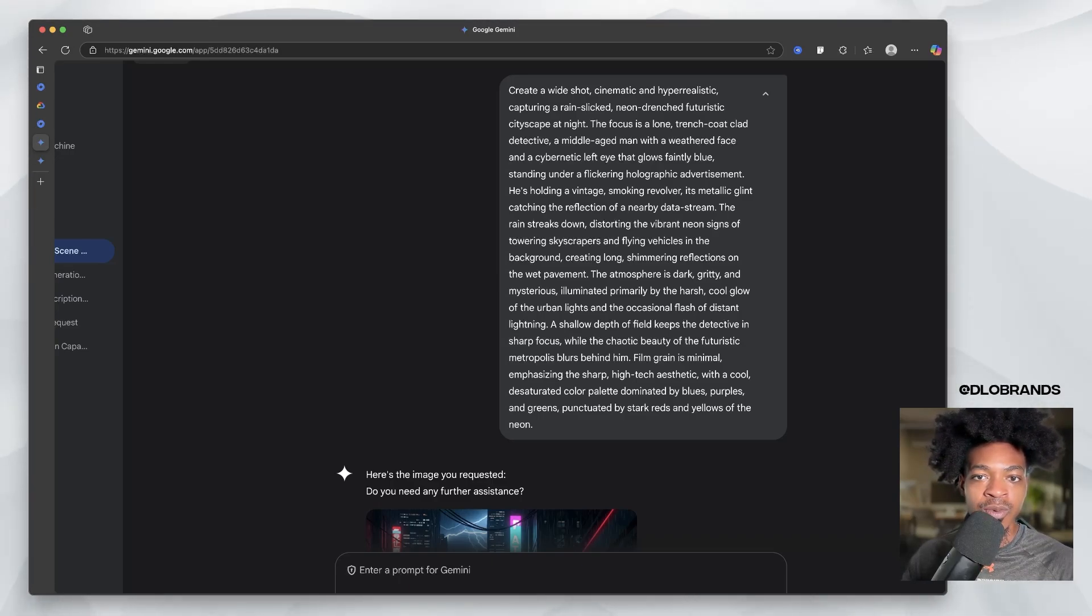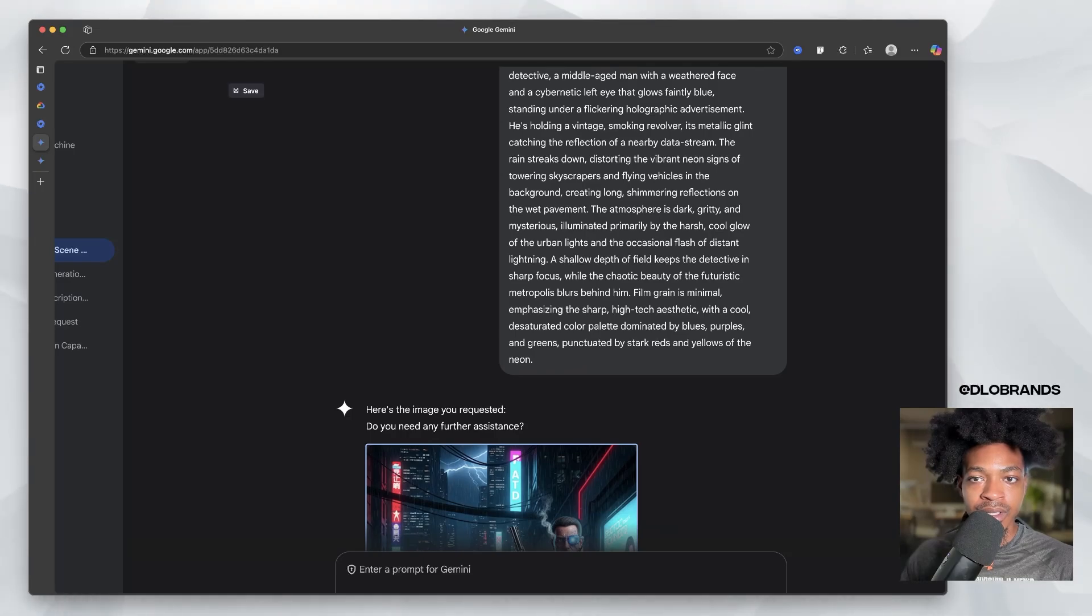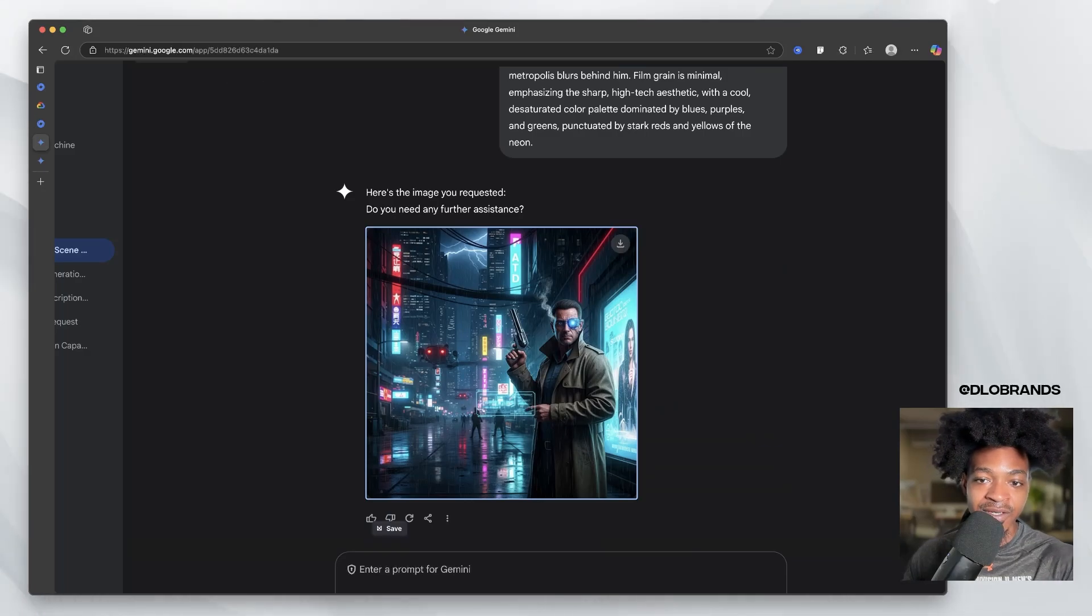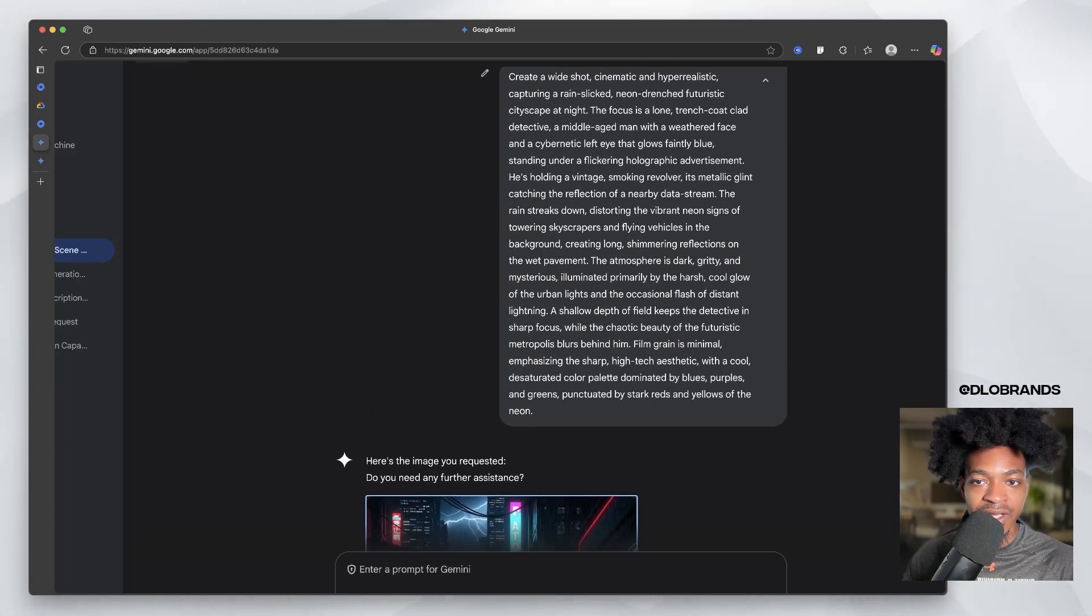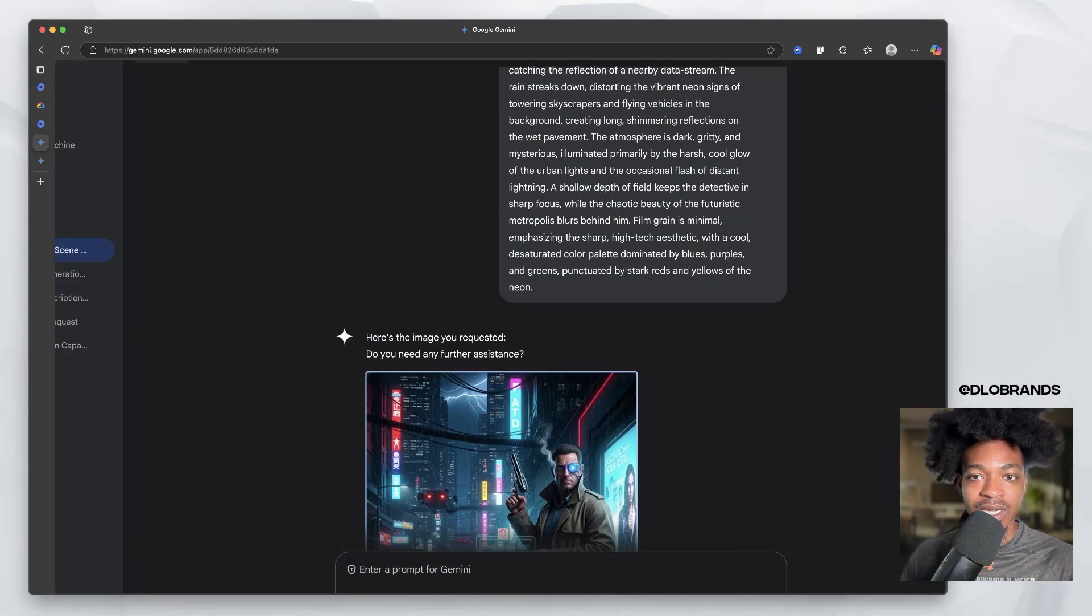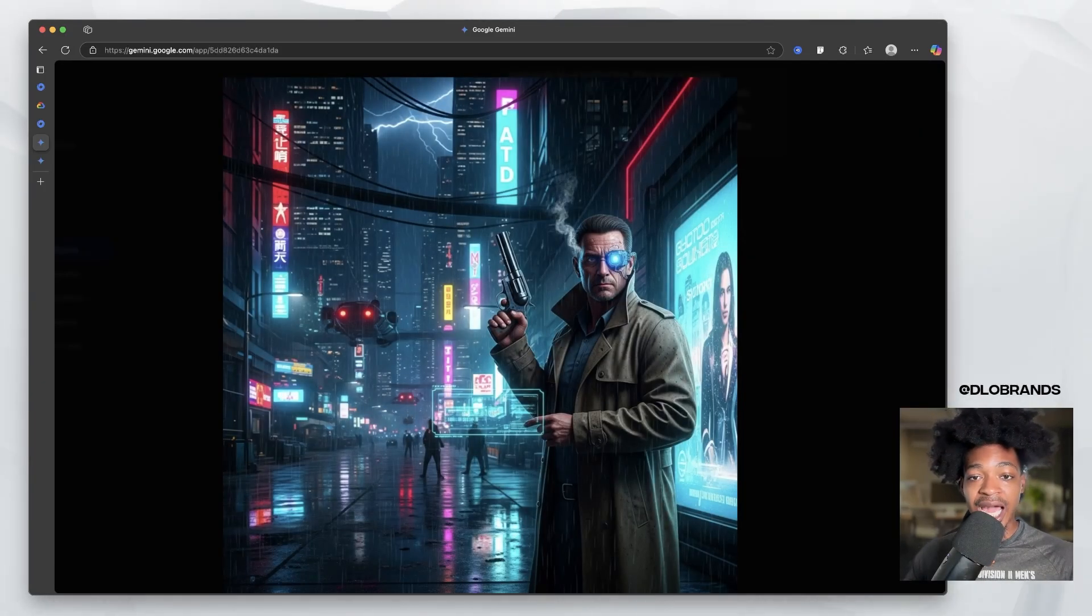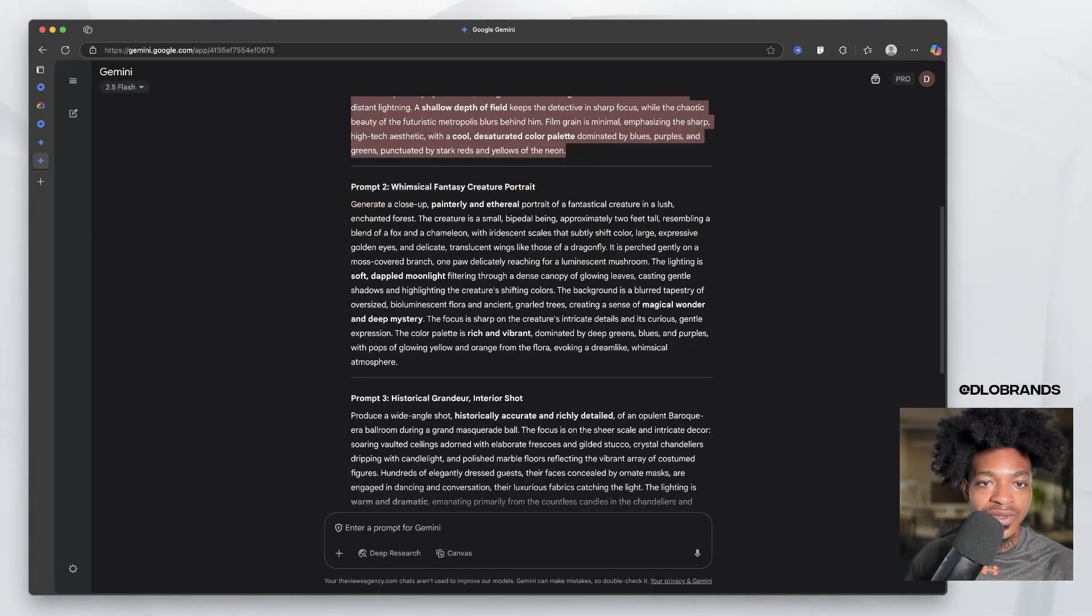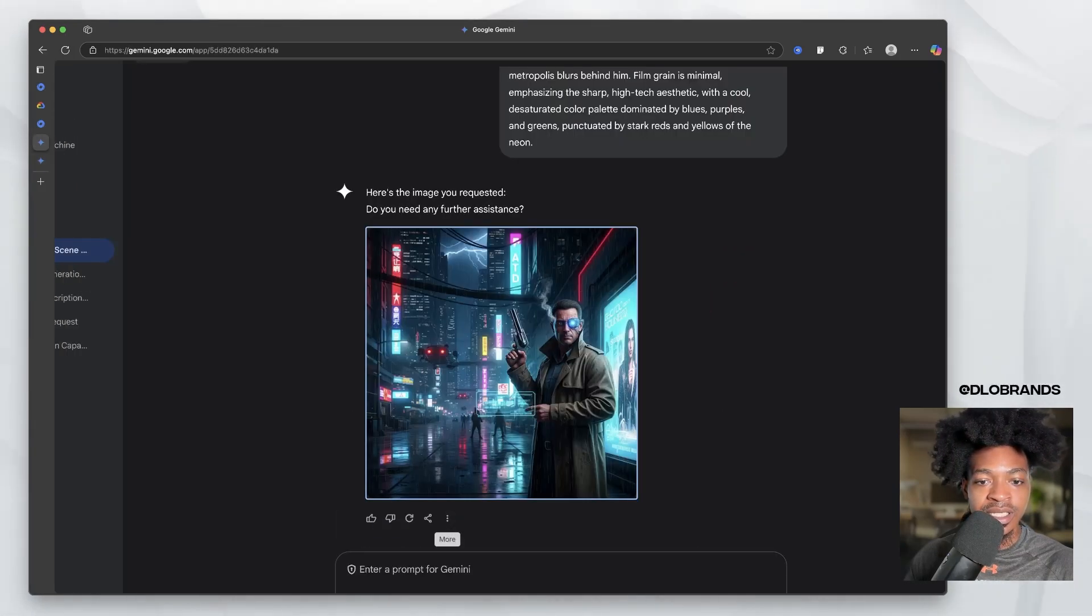So this is the left eye that glows faintly blue. It's glowing. Standing under a flickering holographic advertisement. The advertisement is right there. Smoking revolver. It's metallic glint catching the reflection of nearby data stream. It didn't get that part, but looking at this image, this is a very comprehensive image. I can see if a company wanted to use this for marketing for a movie or anything of the sort, they can use this. But let's use one of the other prompts that I put in.